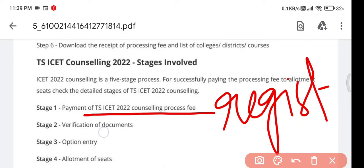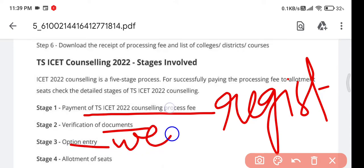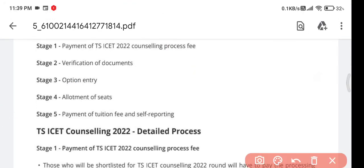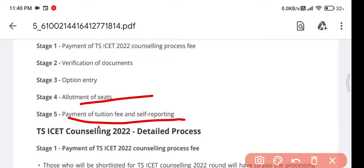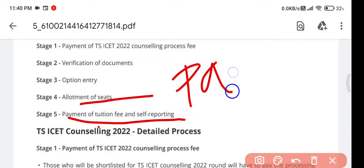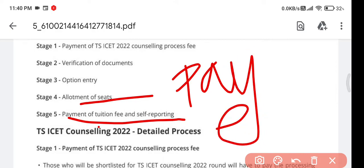When you register, there will be verification of documents — I will tell you what documents to keep and in what order. Third is the web option, which is choice filling of colleges — you select which college is best for you. I have a link in the description on how to select the best colleges based on cutoff. Fourth is allotment of seats after locking the web options. Fifth, you self-report to the college and pay your fees and seat booking amount.